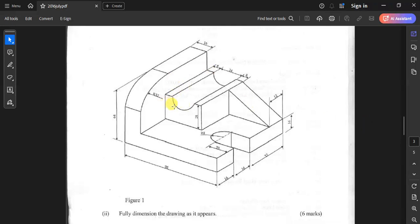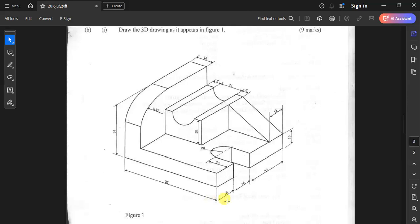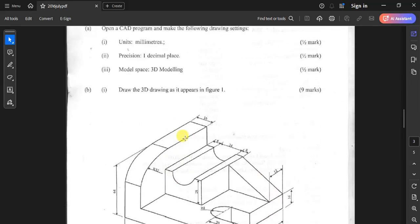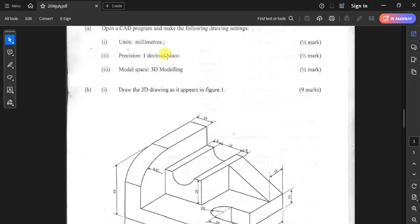Let's tackle the July 2016 task where we were supposed to draw this block in 3D. Starting off, we were supposed to change the units to millimeters, precision to one decimal place, and the model space to 3D modeling.